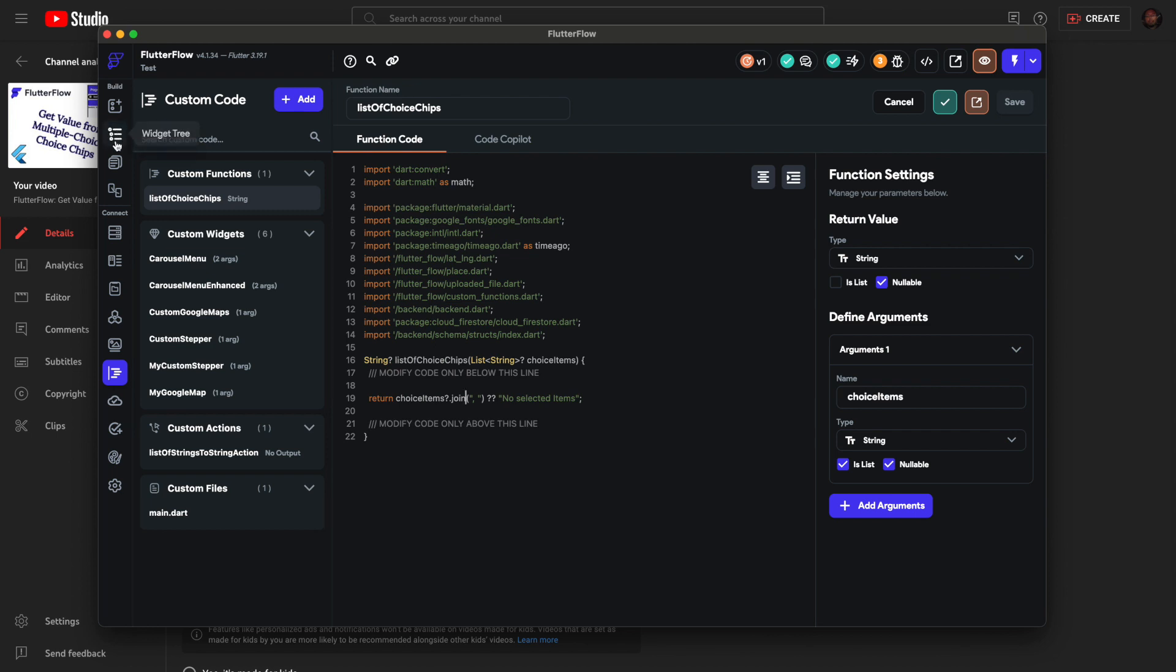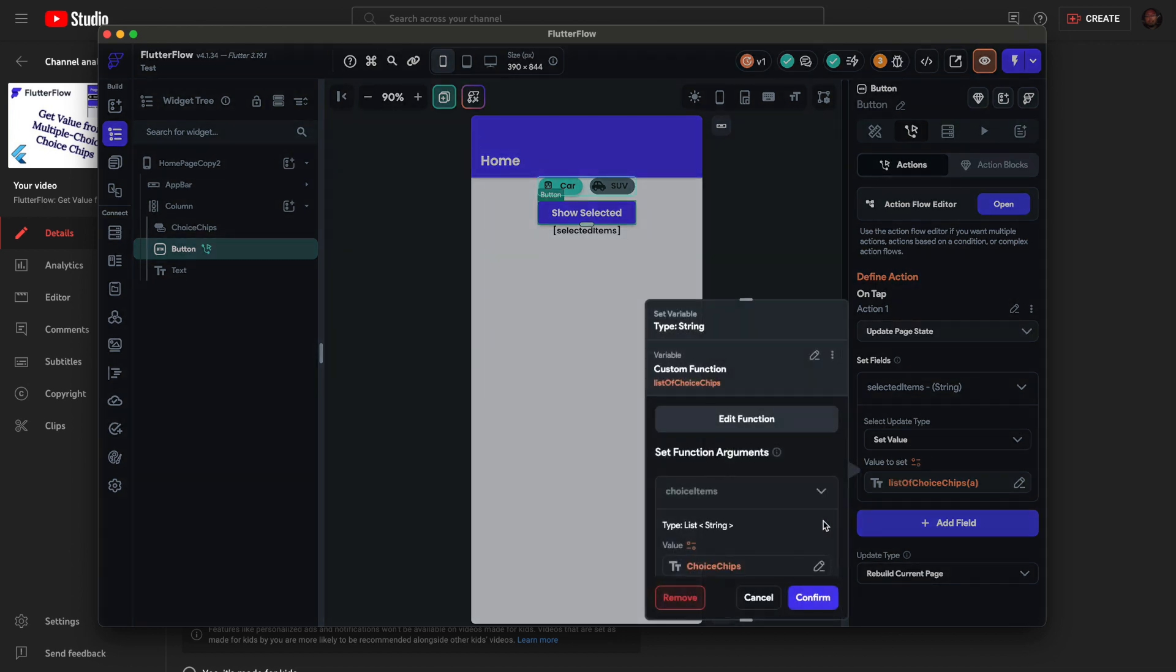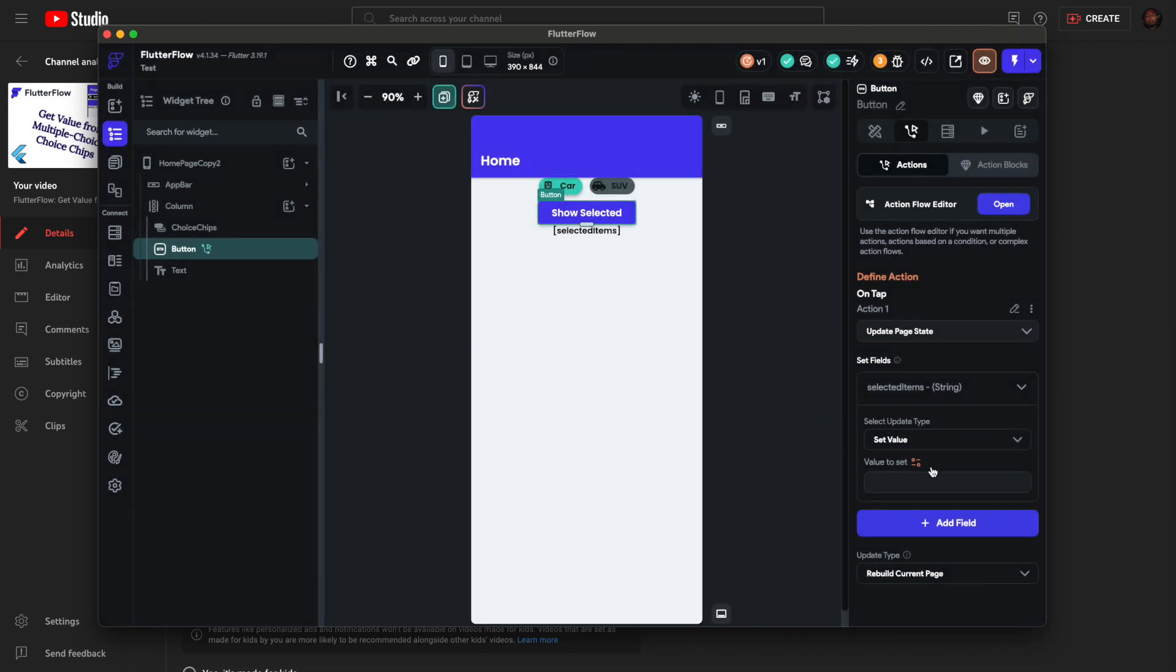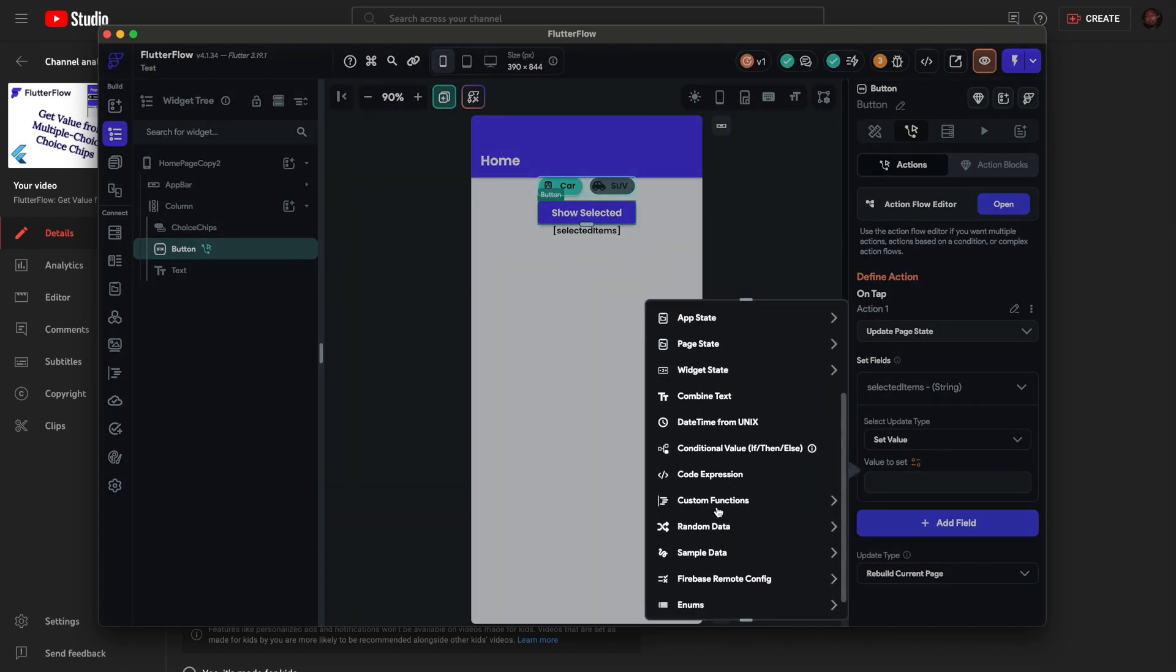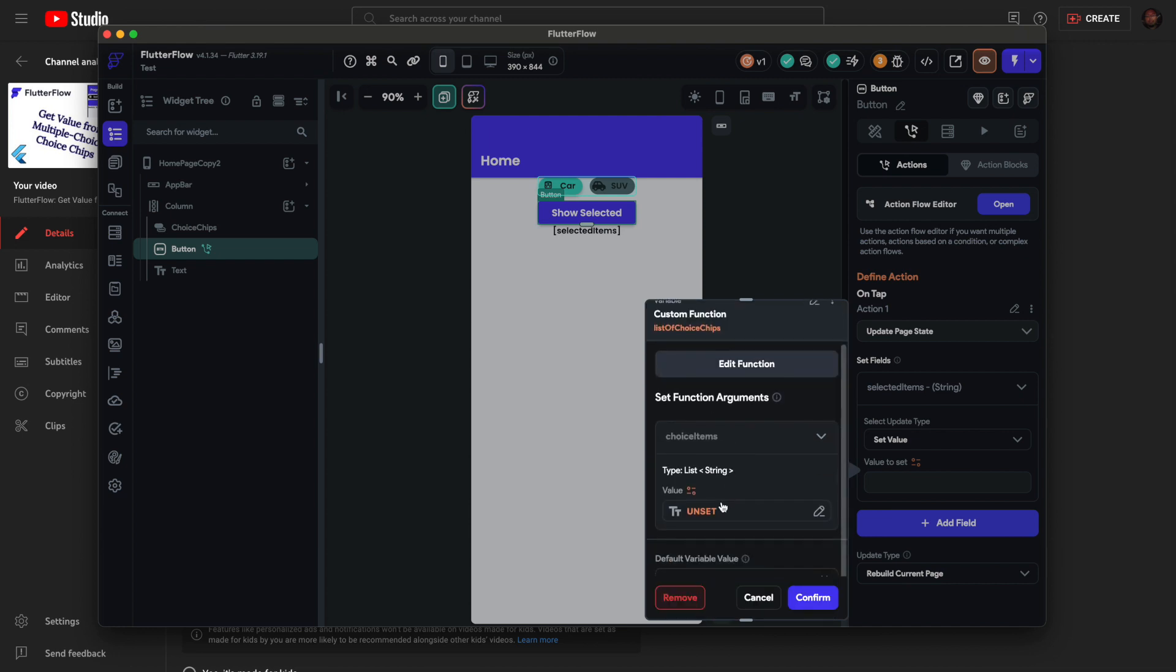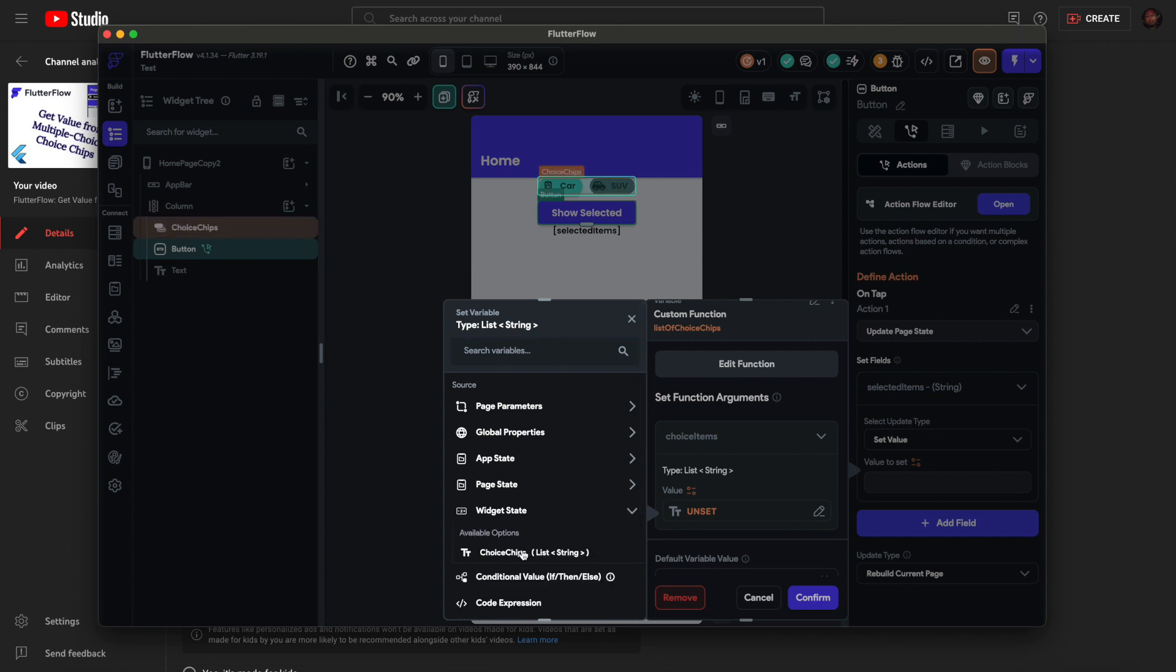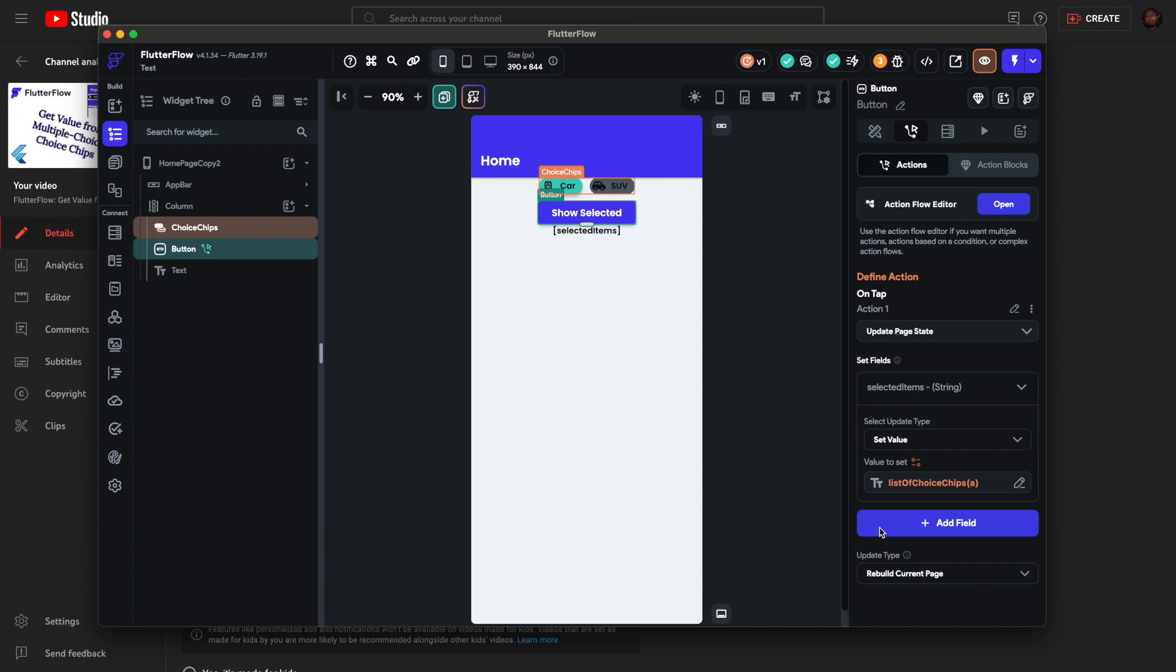I didn't show you how to set it. On value to set, I'll just remove it in case you're new. Custom Functions, list of choice chips. Then all you'll do is go to Widget State, set Choice Chips, confirm. That's it.